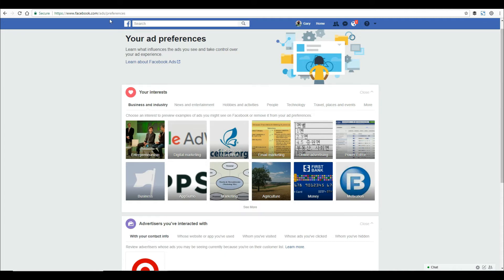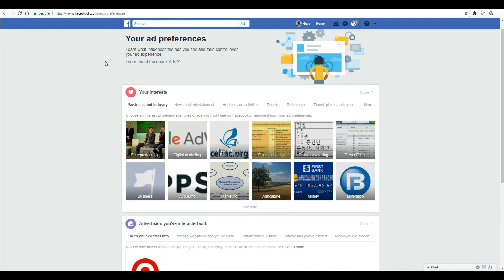It's pretty easy to find. Once you're logged in, go to facebook.com/ads/preferences and it'll take you to this page. Don't worry, I'll put the link in the notes.